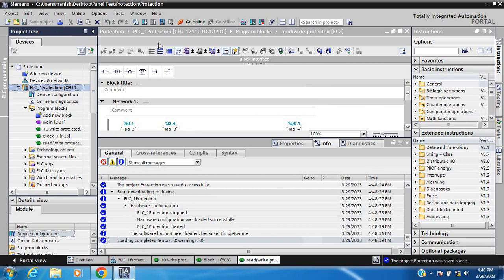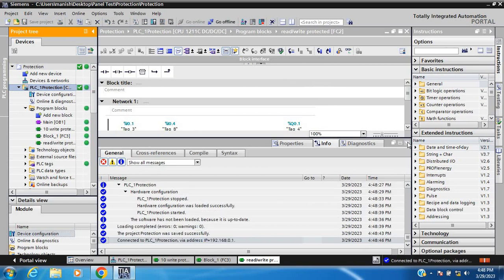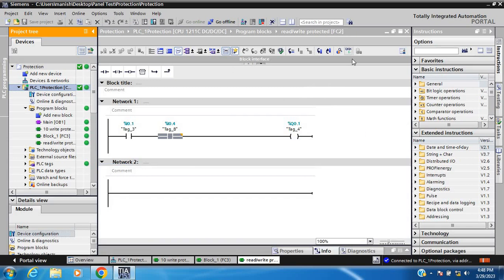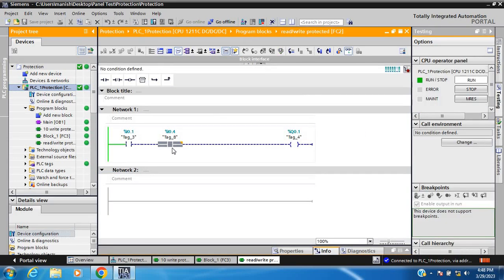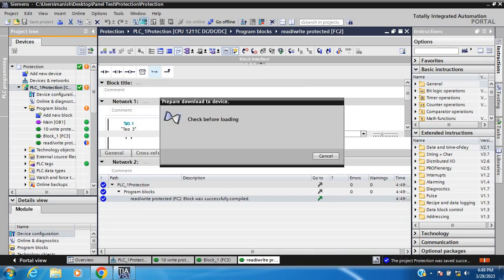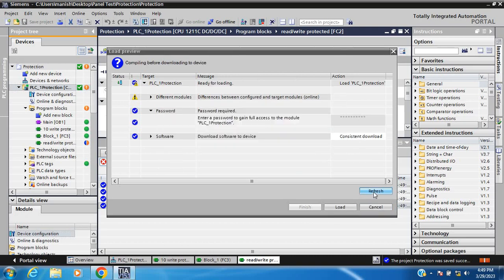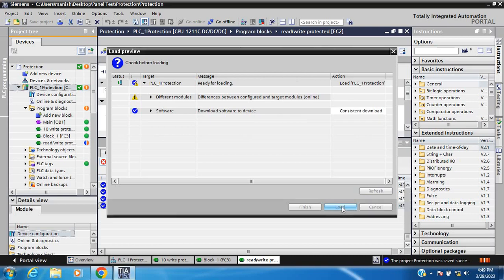Save and go online. I have to choose read access — read, then check write or not. Select project and download. I chose read protection so I cannot write. Enter the password, refresh. If the password is okay, load permission is granted.